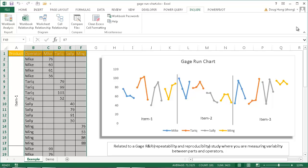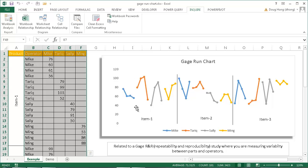This is probably something you can create natively in a program called Minitab, but here's a short hack to create a similar type of gauge run chart using Excel. So this is what it looks like — we've got our products at the bottom and our operators within a portion of those product areas. Mike is in blue, Tariq is in red, Sally in gray, and Ming in yellow. You can see a comparison between the operators in item one, item two, and item three.